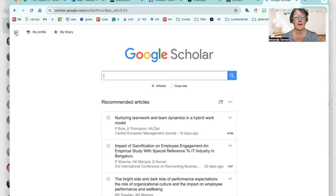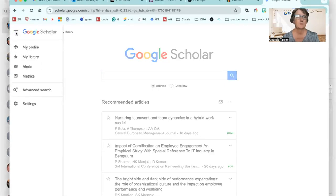Second, click on the hamburger menu in the top left here and go down to settings.